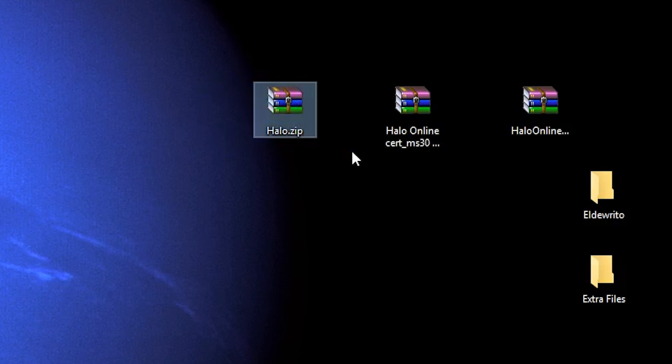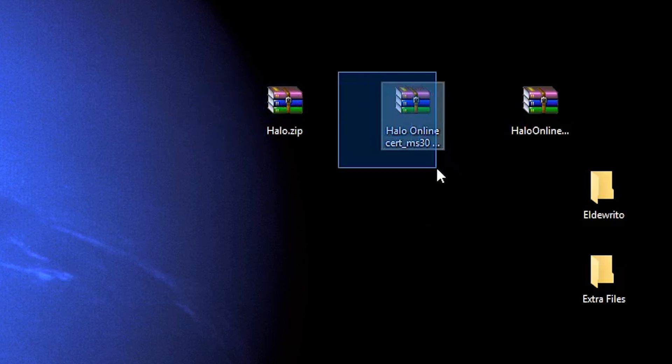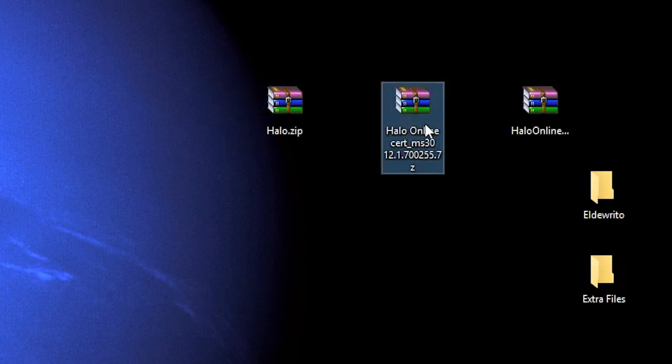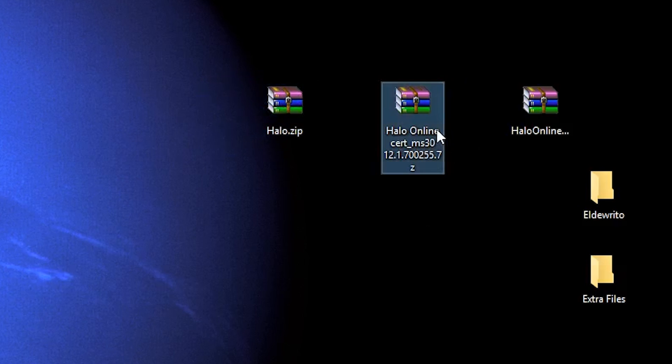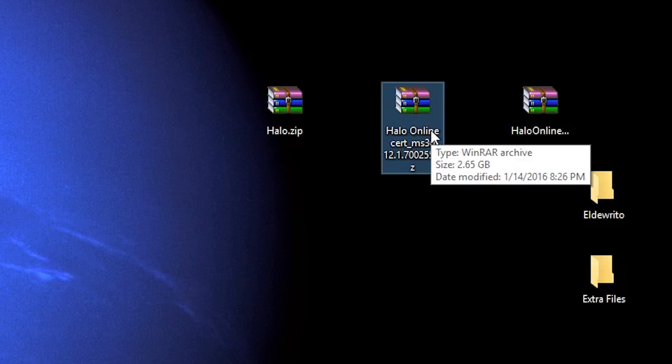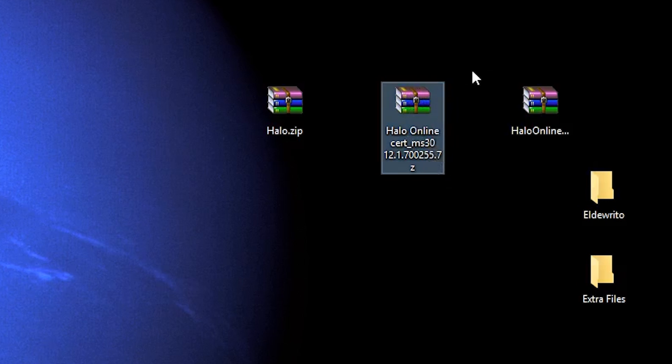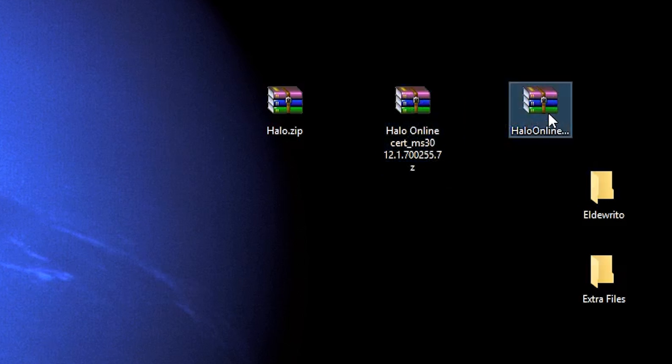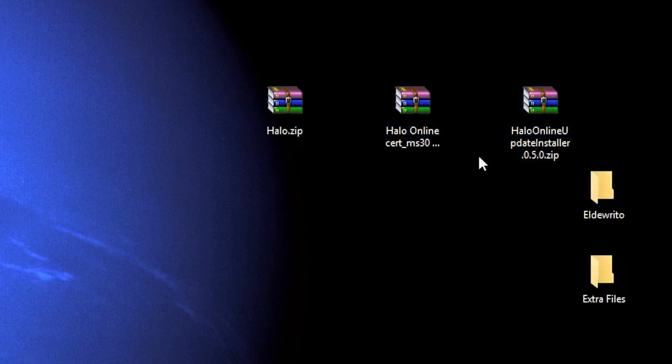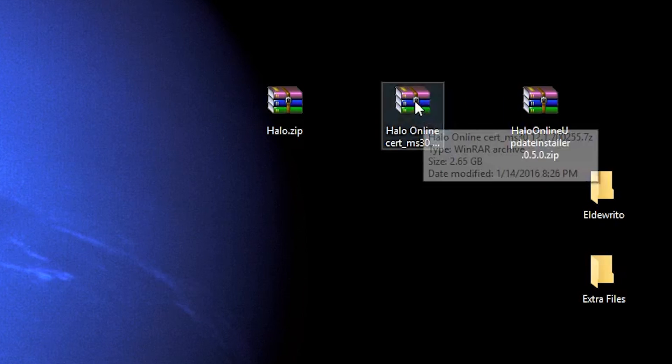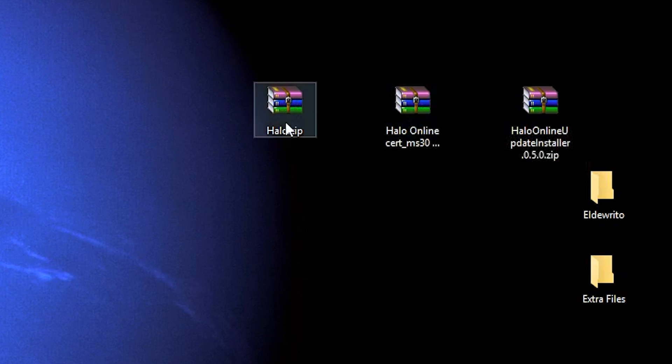The first file is halo.zip, that's the main game files. The second one is this Halo Online cert, it's got a strange name. This is the newest version of Halo Online, we're not actually going to play this. This is just being used for the extra map files and things, but you will need it. And the third one is the 0.5 installer. That'll grab the files from this and install it into this.